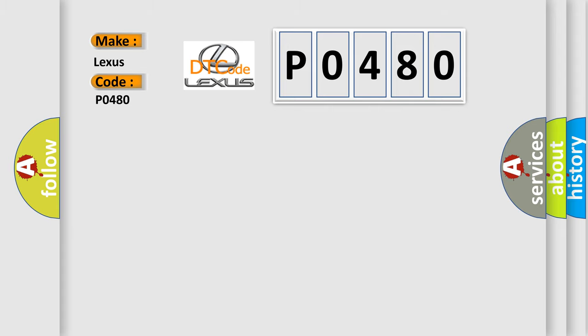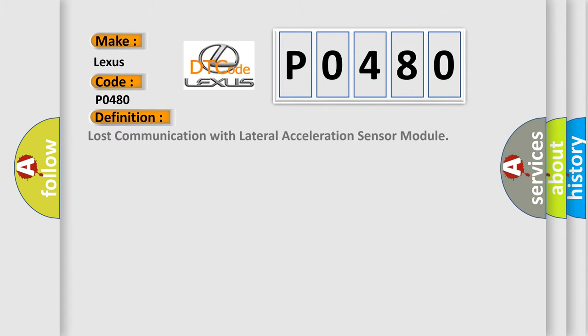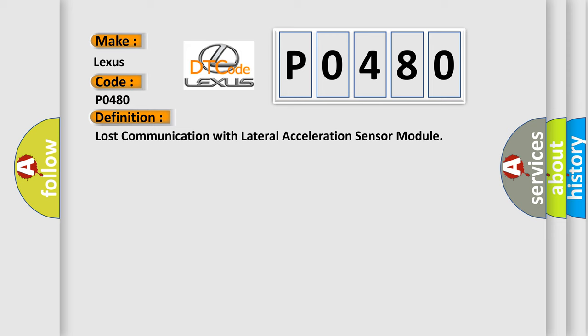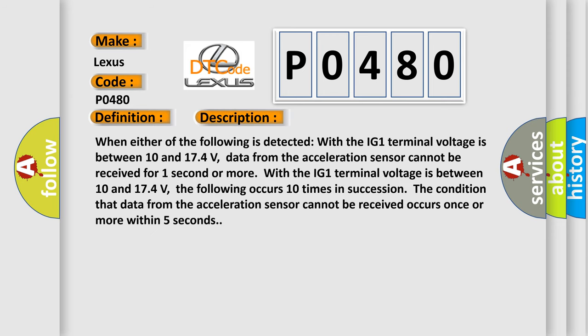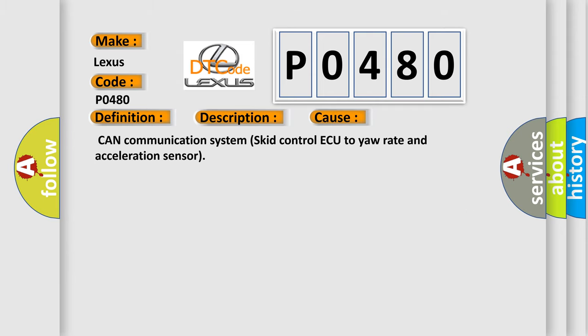The basic definition is lost communication with lateral acceleration sensor module. When the IG1 terminal voltage is between 10 and 174 volts, data from the acceleration sensor cannot be received for one second or more. The following occurs 10 times in succession: the condition that data from the acceleration sensor cannot be received occurs once or more within five seconds. This diagnostic error occurs most often in these cases: CAN communication system, skid control ECU, yaw rate and acceleration sensor.